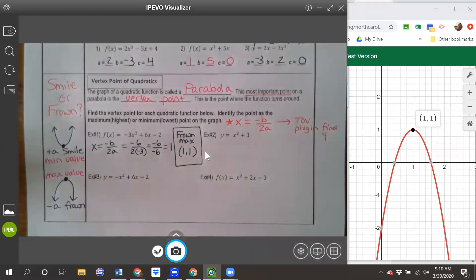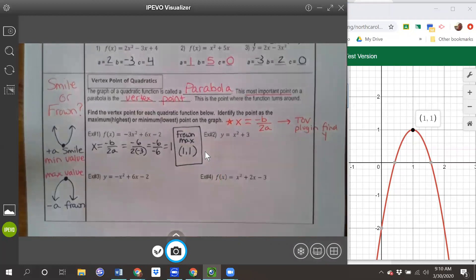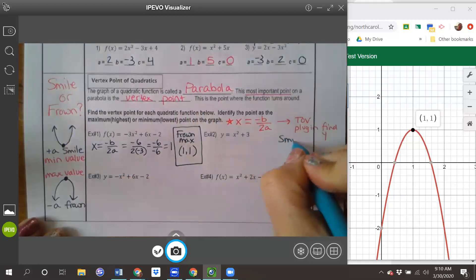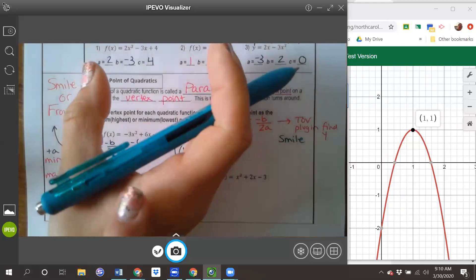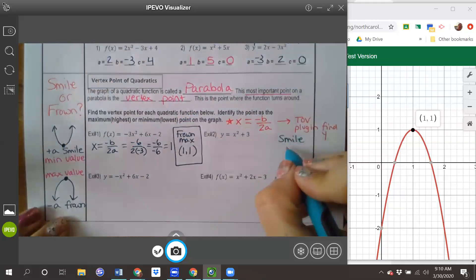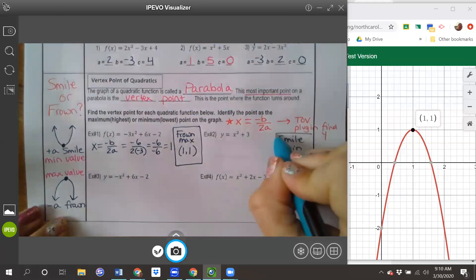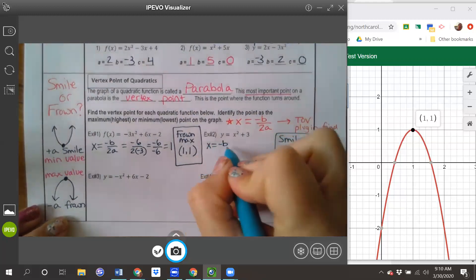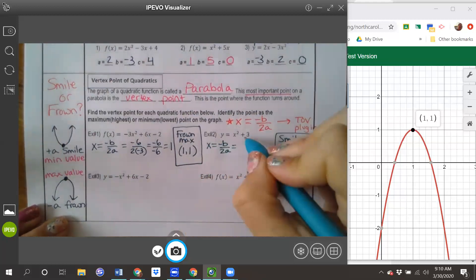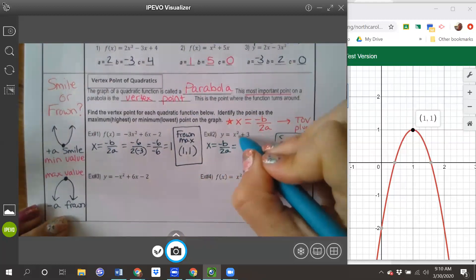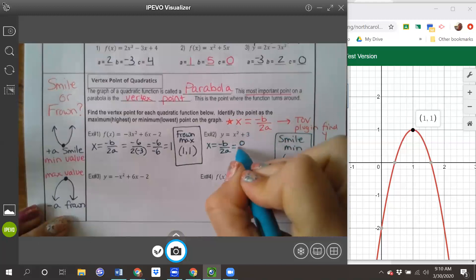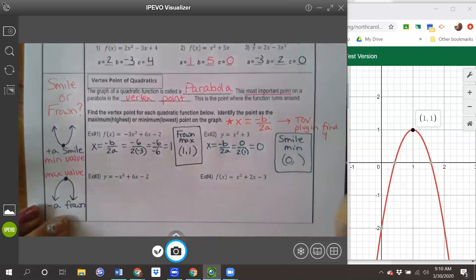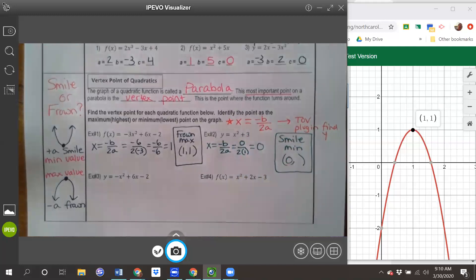Number two has a positive a value, which means this quadratic is going to smile. The vertex is going to be at the very bottom — a minimum value. Using x equals opposite of b over 2a: the linear term is missing, so b is zero. Zero divided by 2 times 1 is zero, so the vertex is located at 0 comma something.